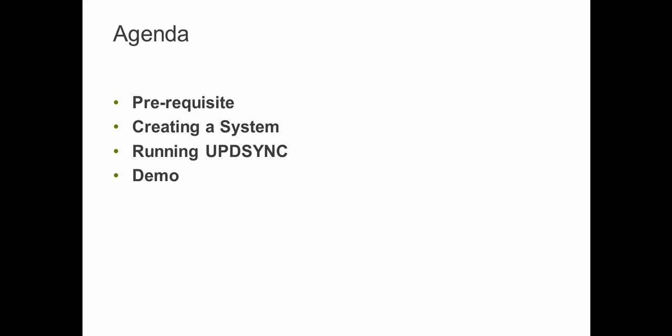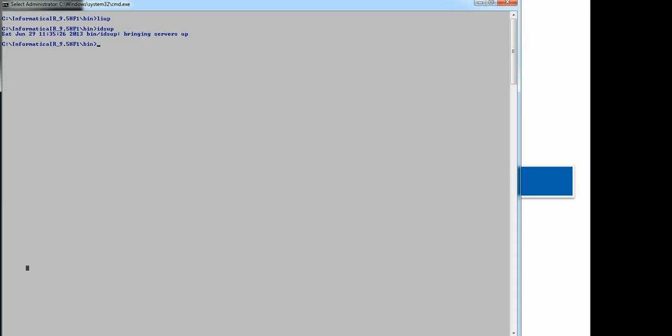Agenda for the day. We will be going through prerequisite to run this demo. We will be creating a system using SDF wizard. We will be running the UPD sync process and checking the data, how it flows from source site table to target site tables. So without wasting any further time, let's straight away run into demo.